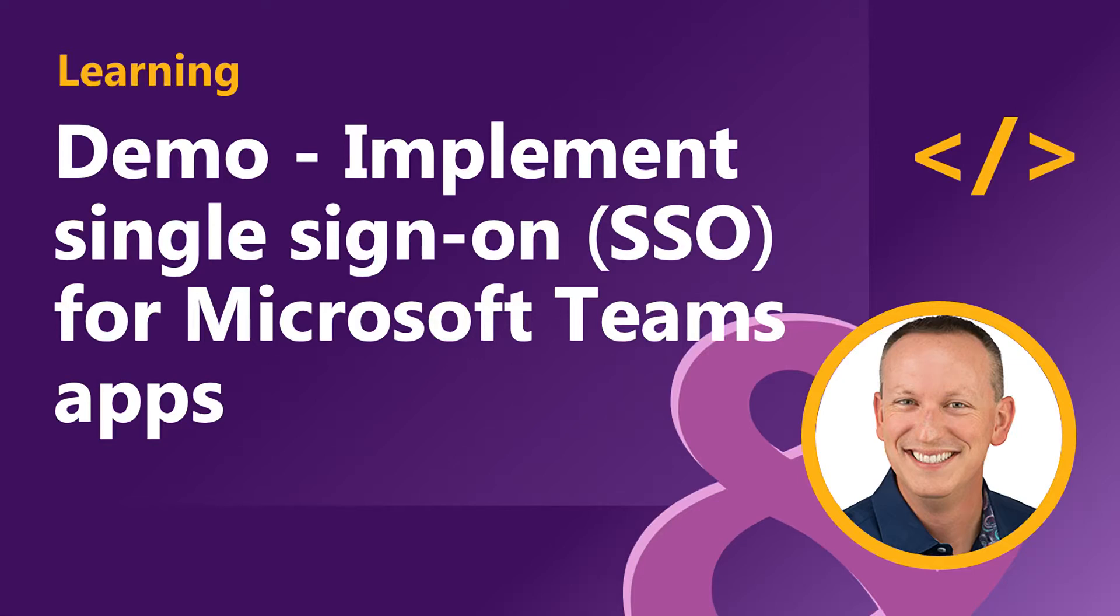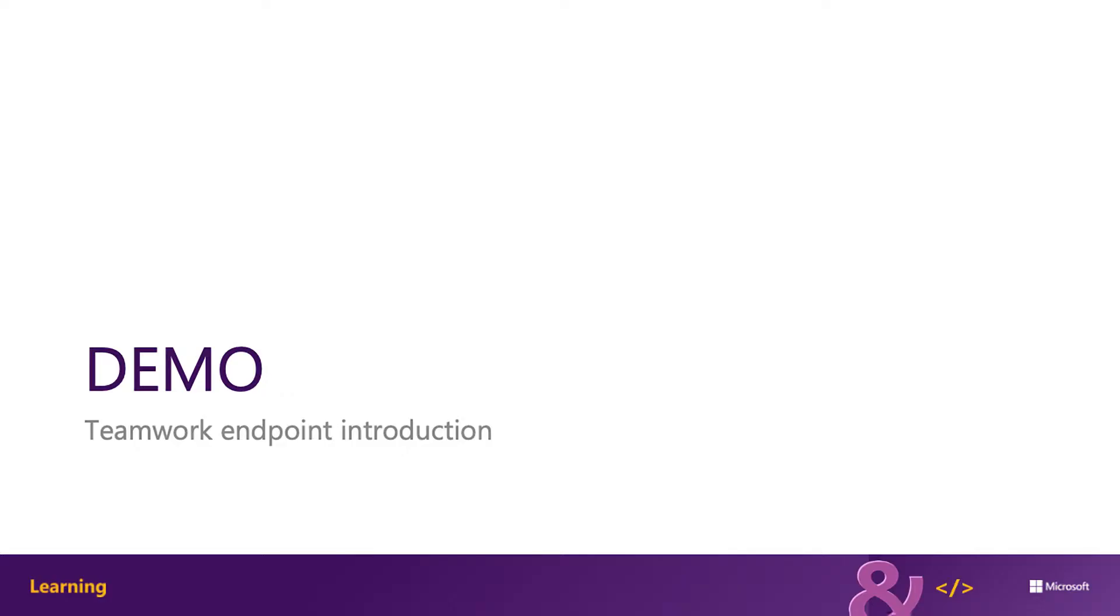In this demo, I'm going to show you how to create a project using the Yeoman generator for Microsoft Teams and configure the custom Microsoft Teams app with single sign-on to submit requests to Microsoft Graph.